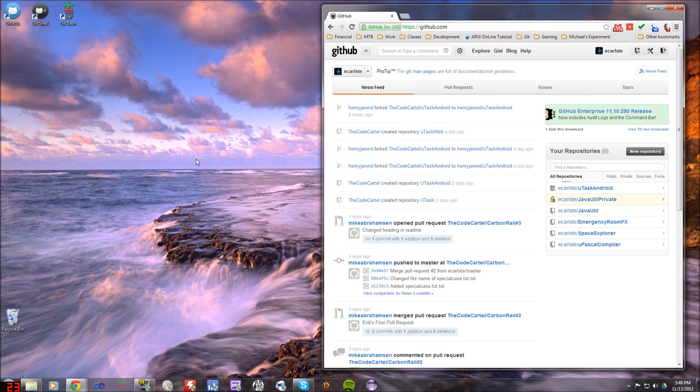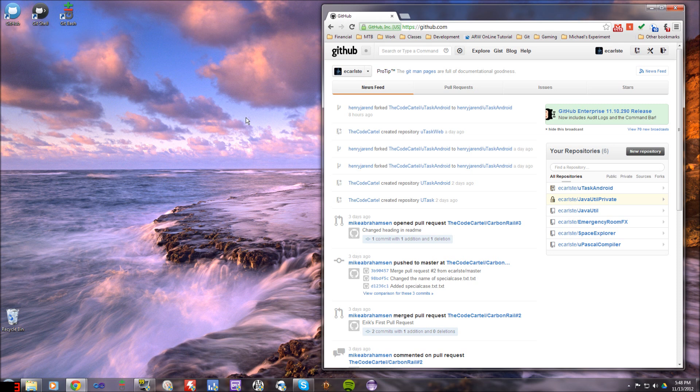Hey what's up guys, Eric again and I'm going to be showing you today how to fork a repository in Git and we're going to be using GitHub to do that.